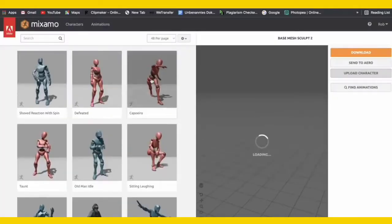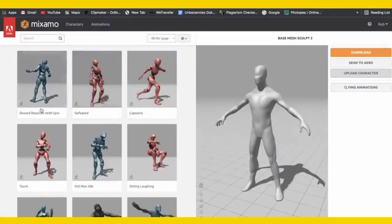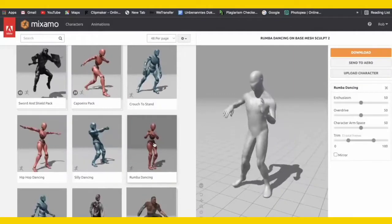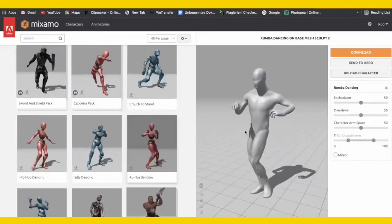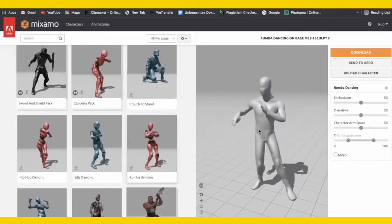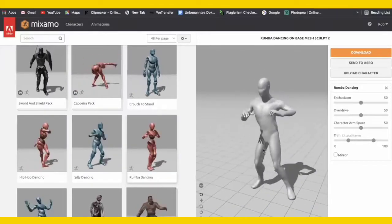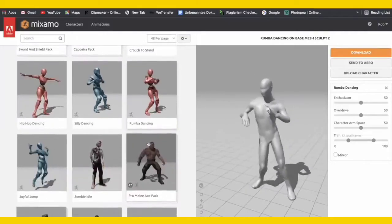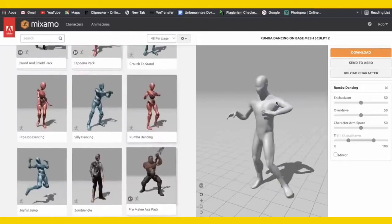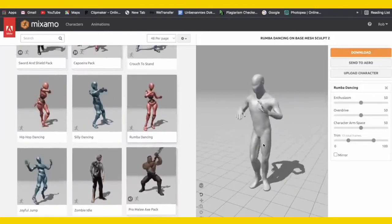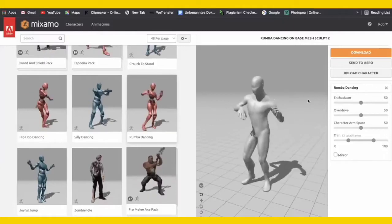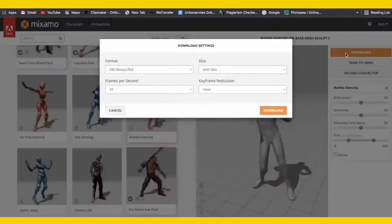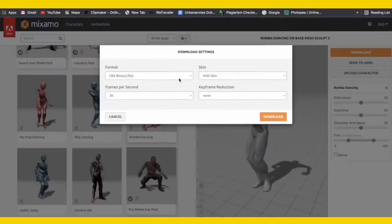Now we can click next and choose our own animations from the tab right here. We can take this dance animation — it looks quite great how he's dancing. I'm going to take one that isn't moving too much and looks really great. Just choose the one you think is best for you. Then just click on download once you've found your animation, and we'll go back into Blender afterwards.